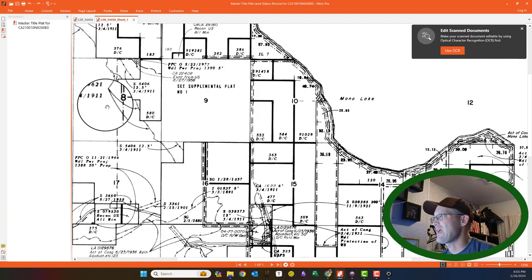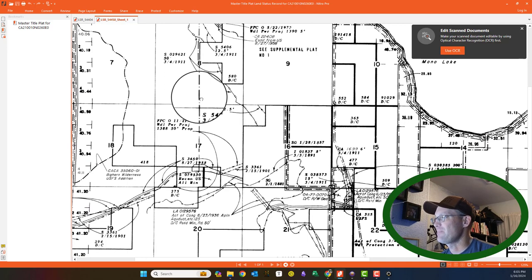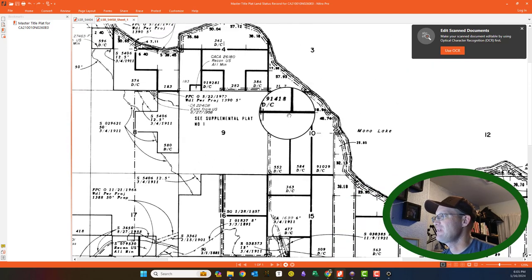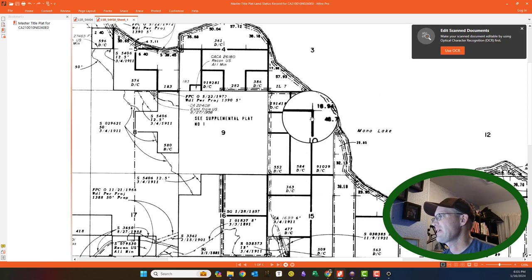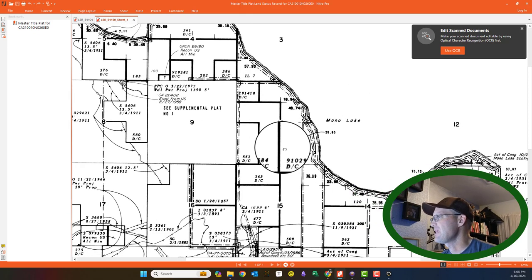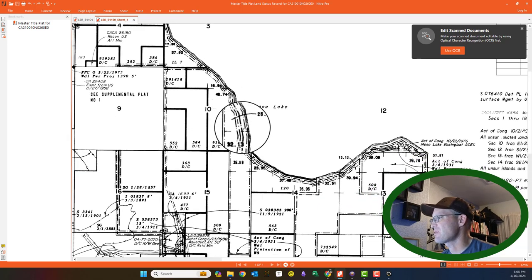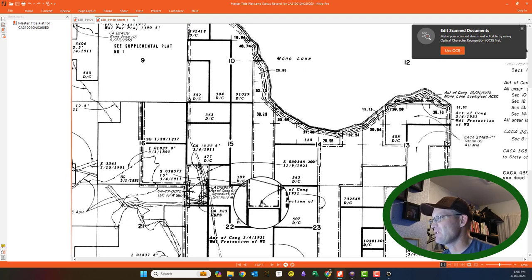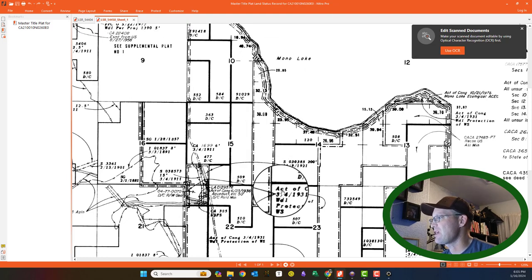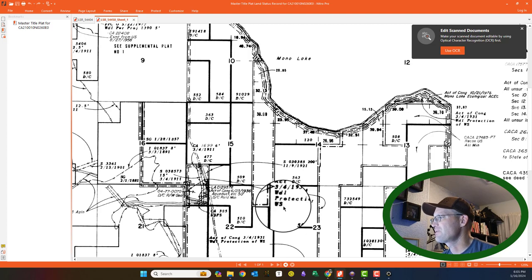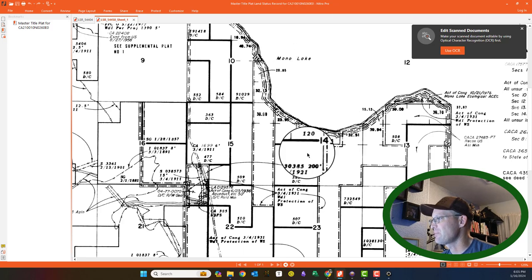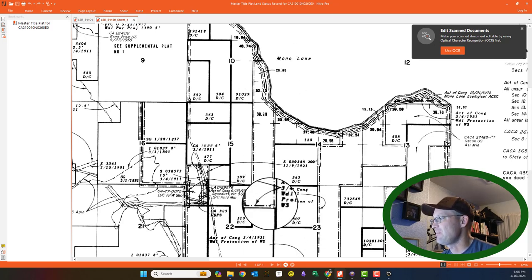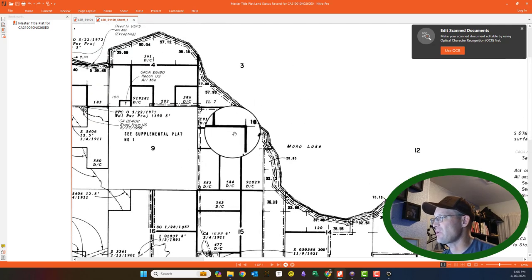What you can do is zoom in here and see what land has gone out to private ownership. For example, in Section 10, it looks to me like all of Section 10 has come out to private ownership. Now, I'm not sure about this little piece right here in Section 10. That looks to me like it's still federal. You can see right here it says Act of Congress March 4th, 1931, Wilderness Protection. So this little piece of Section 10 right here is still in federal ownership. It looked like that got protected in 1934, but the rest of this, you can see with these dark solid lines, went to patent.